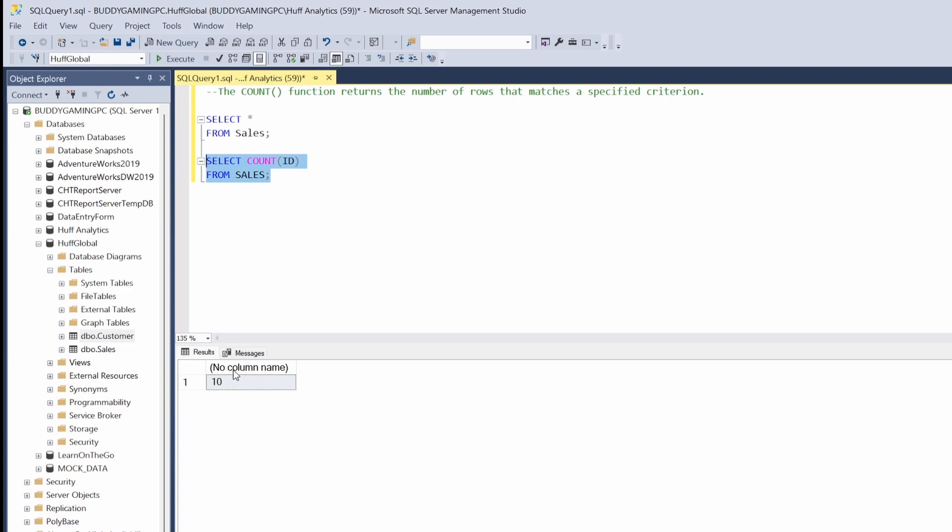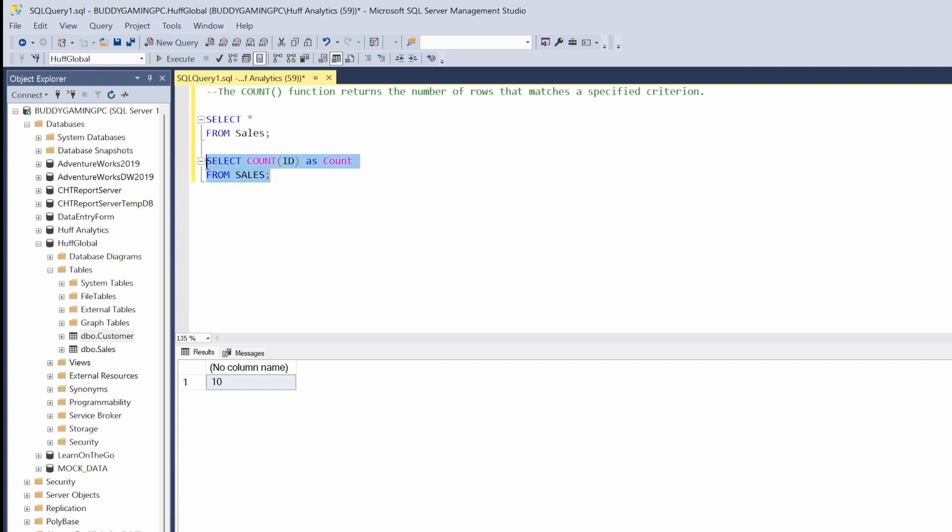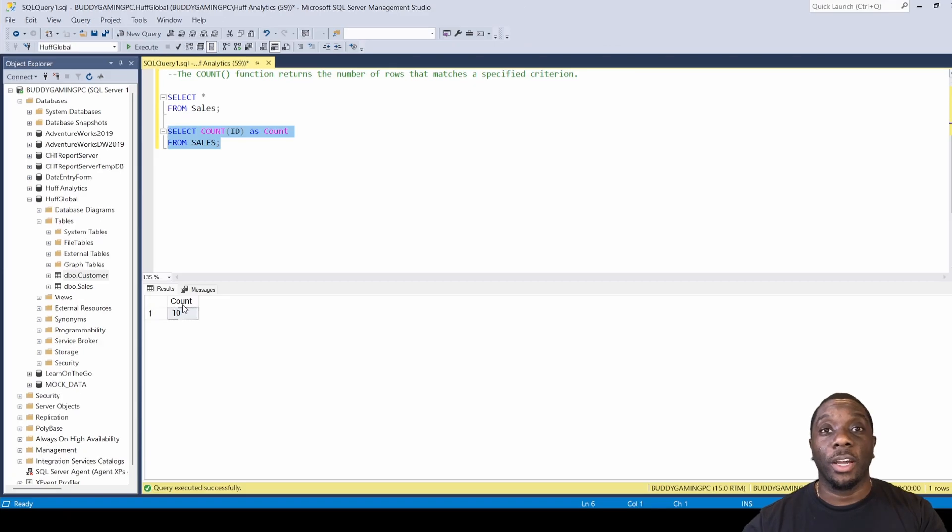Another thing we can do is, you see here where it says no column name, we can come here and say AS, we can just call that count. We'll come here, hit F5, and now we have changed that column name to count. And now you know how to use the COUNT statement.